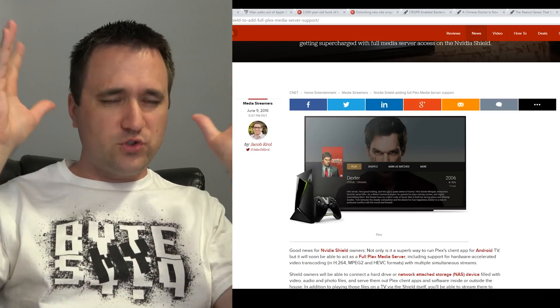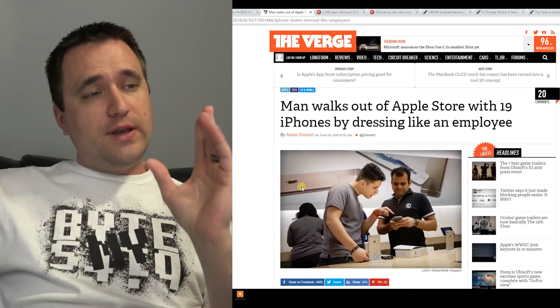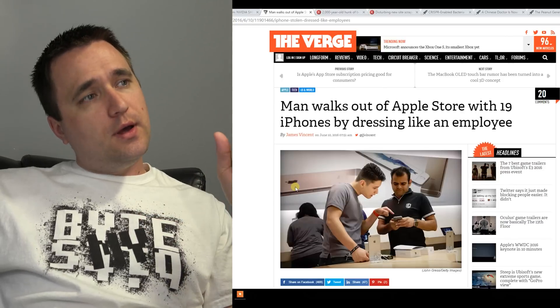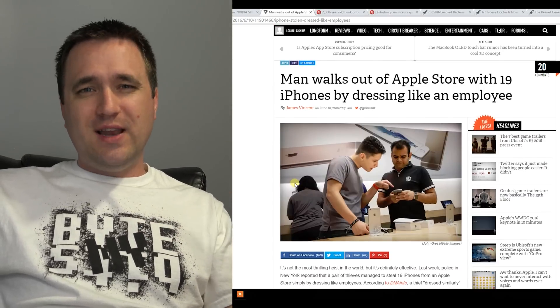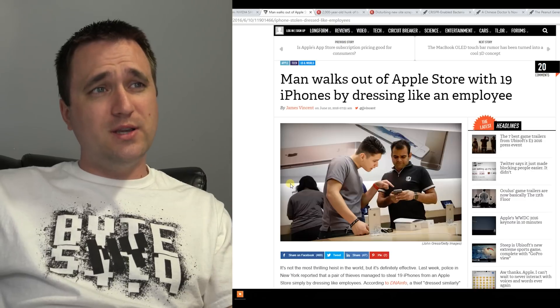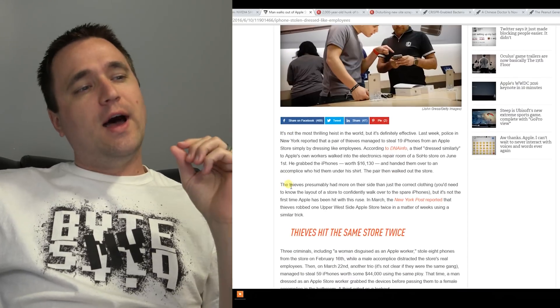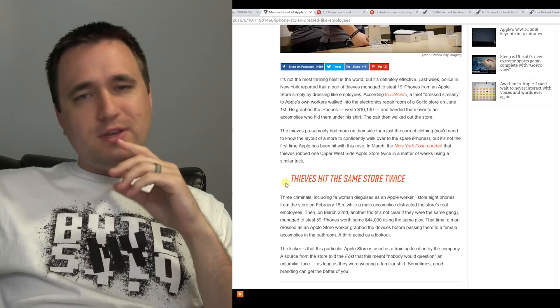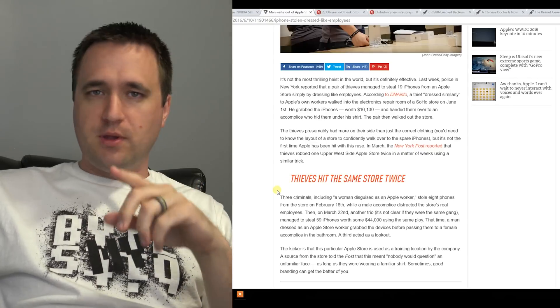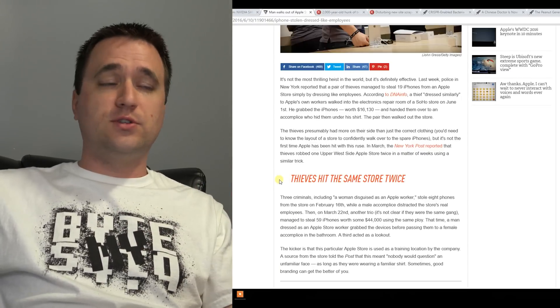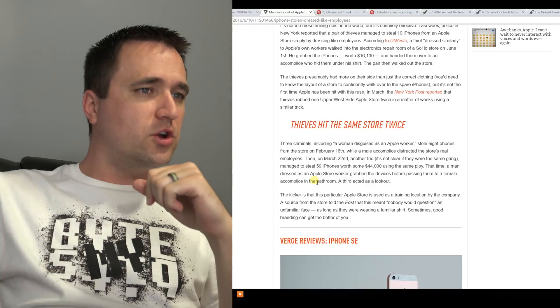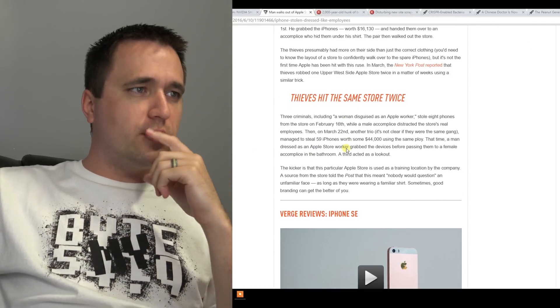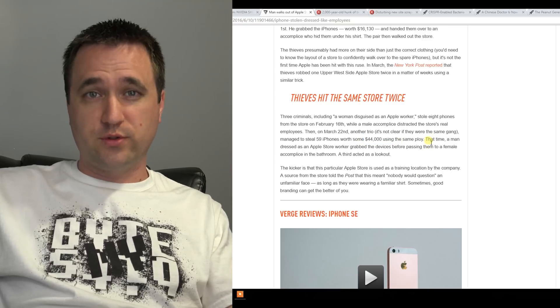Aside from all the announcements that they did, a man walked out of an Apple store with 19 iPhones just because he dressed as an Apple employee, which is hilarious. I know it's not regular Apple news, but I just thought this is hilarious. The funniest thing is that this is actually a reoccurring thing.